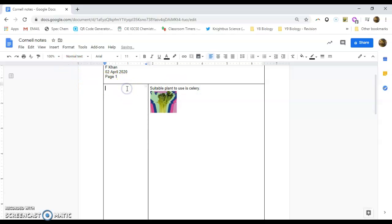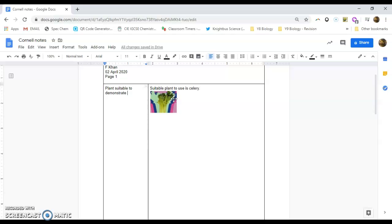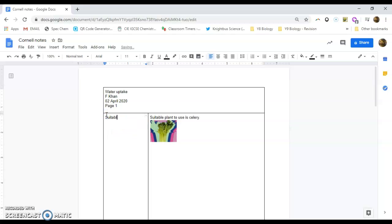So the idea is on this side, what you need to do is you need to turn that information into a series of facts on the right hand side. But on the left hand side, what you need to do is you need to come up with the main ideas, maybe key points, important people, if you're doing anything on the history of science, and just basically try and turn that into prompts, into questions. So for something as simple as this, I'm going to say plant suitable to demonstrate water uptake. That is what we are doing. So what we could do is we can even shorten that suitable plant.